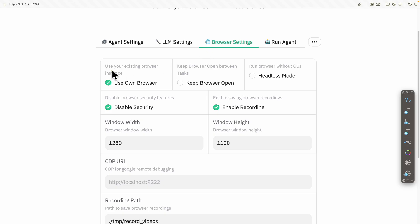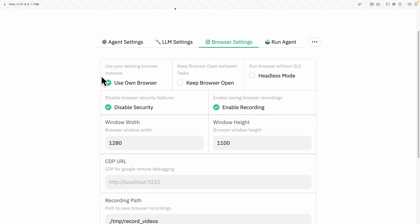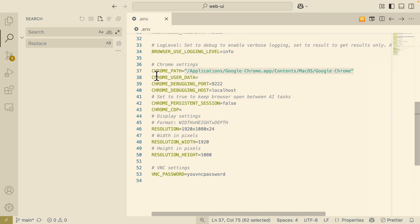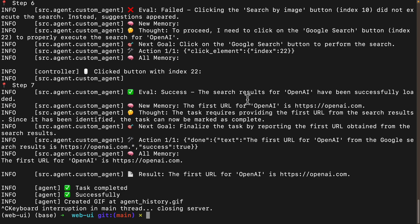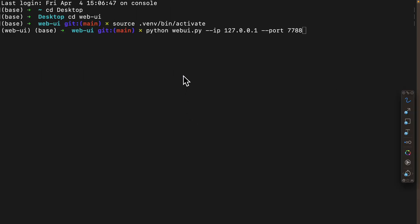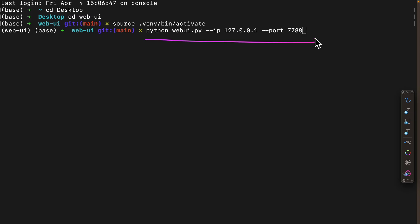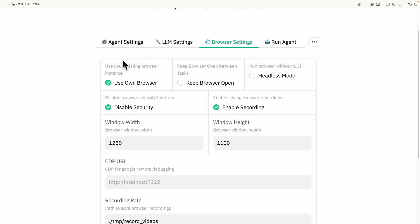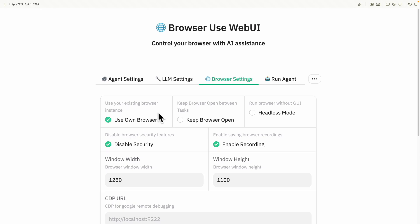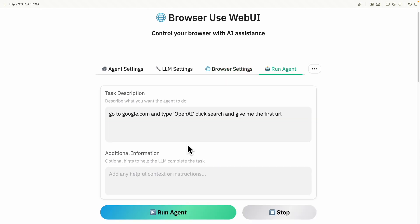If you want to use your own existing browser instance, you can select the option to use your own browser instance. In the repository, you also need to change the Chrome settings — specifically the Chrome path — to tell Browser Use where Google Chrome is located on your local machine. Once that's done, you need to restart your terminal. After restarting, cd into the right package, activate the environment, and run the same command to start Browser Use.